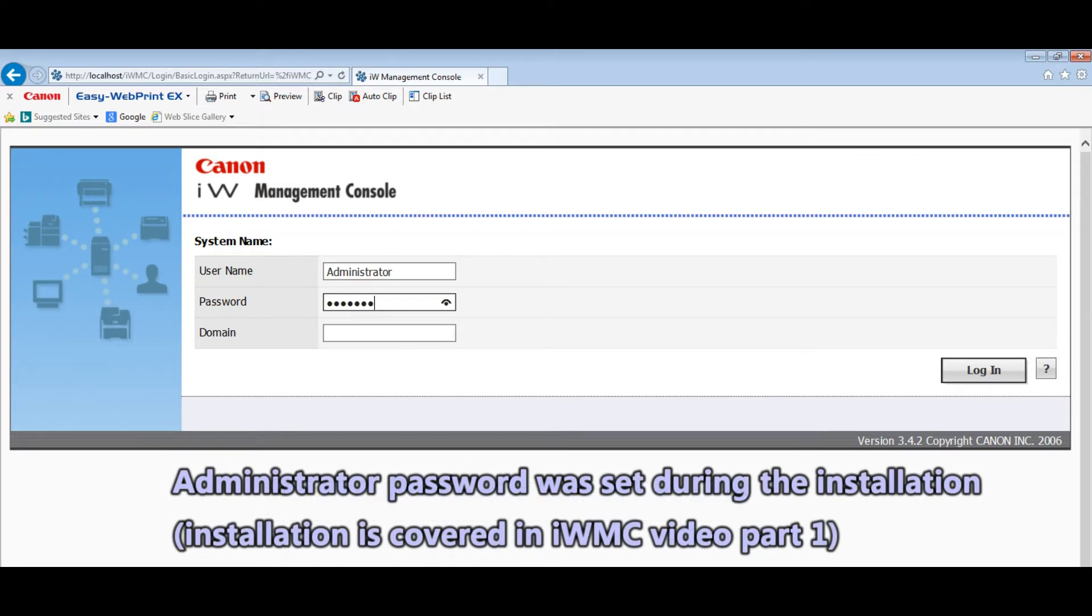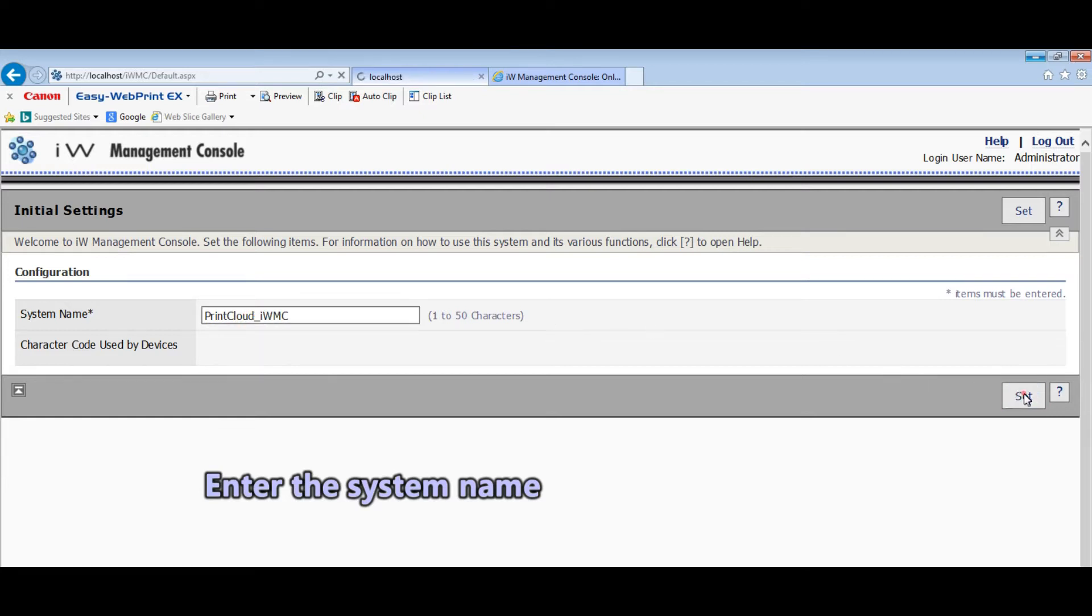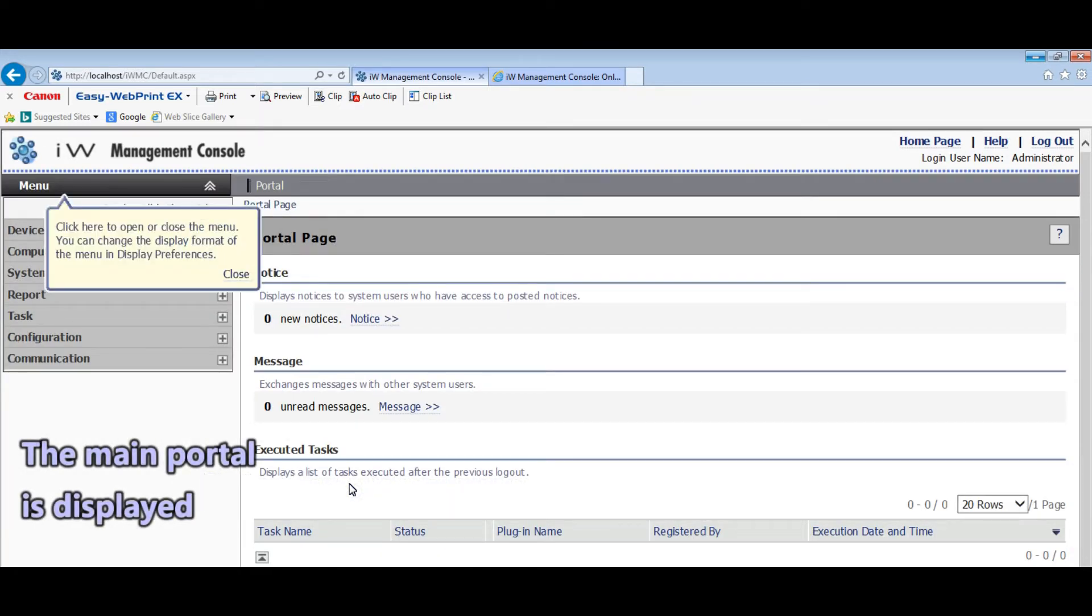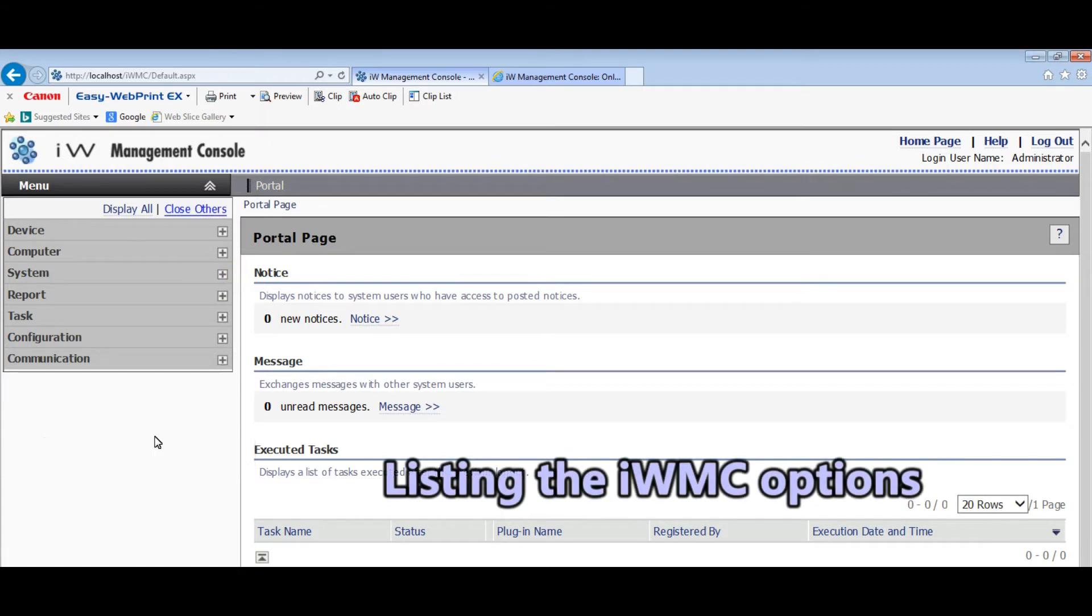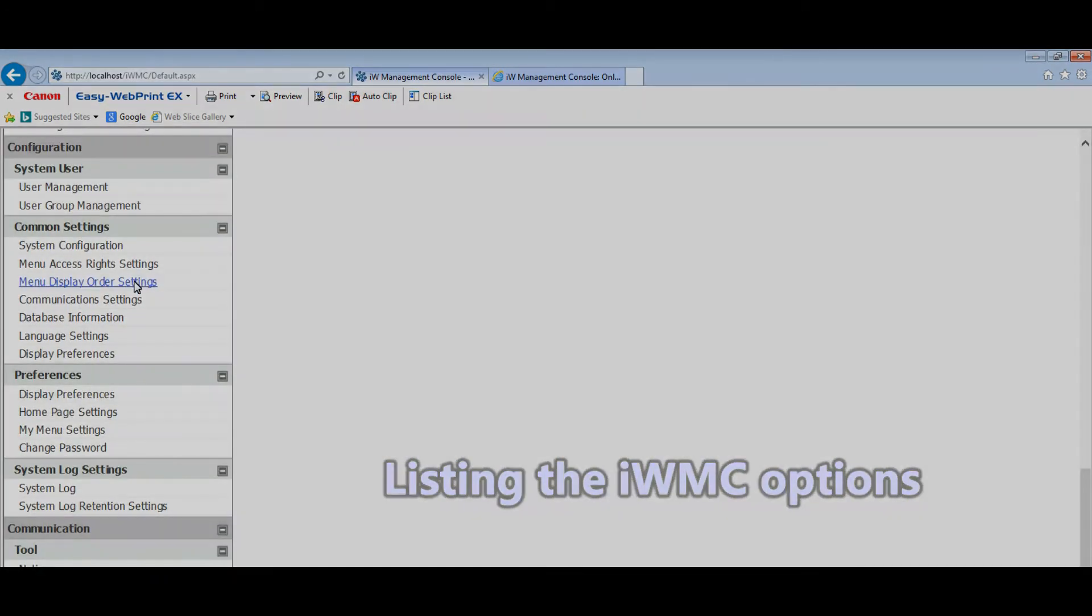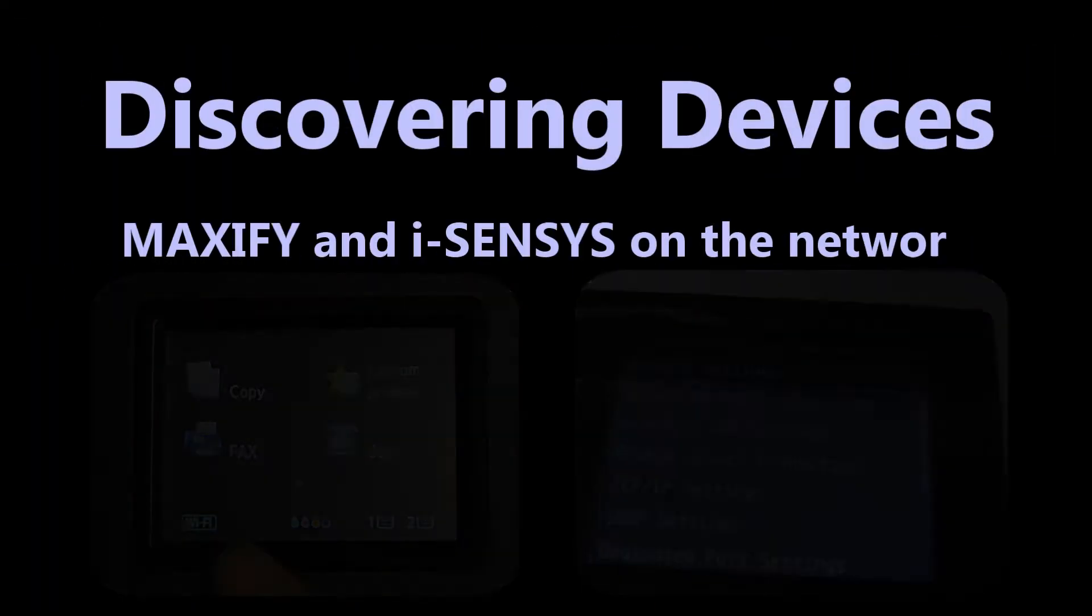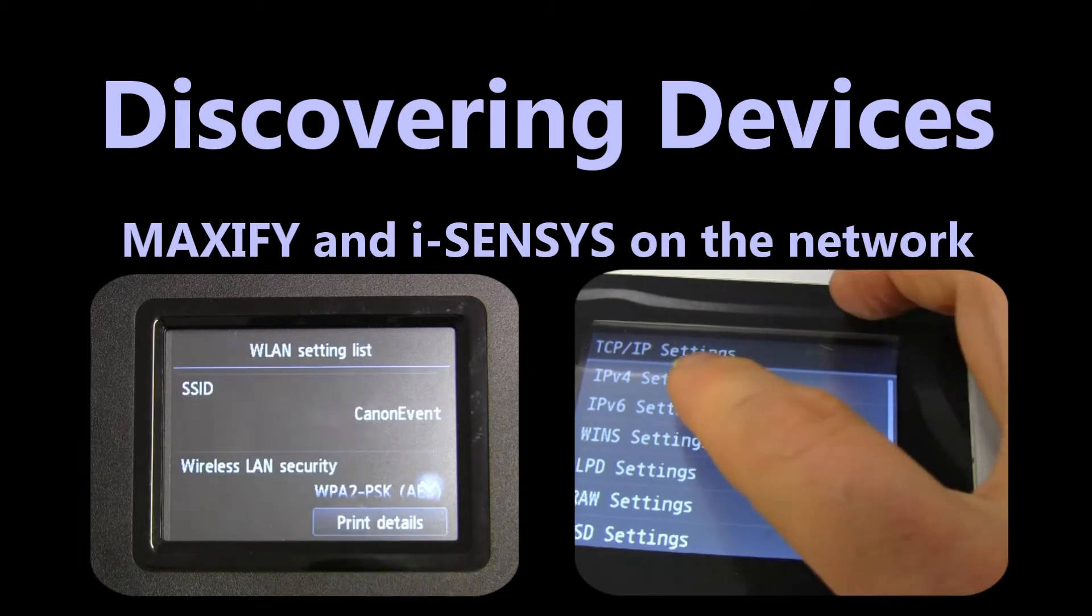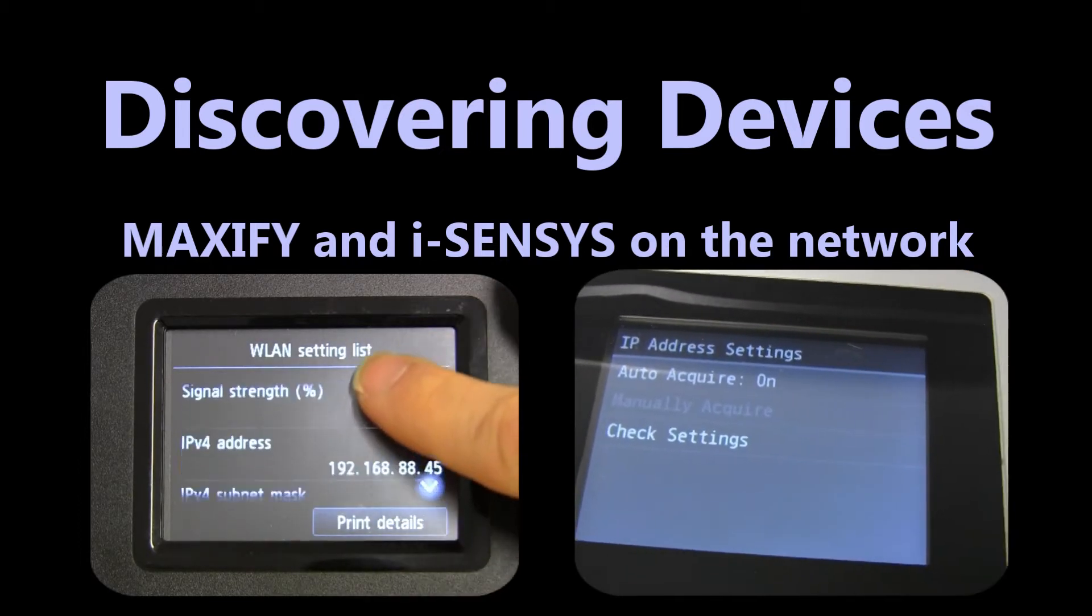In this part I will be discovering devices in my network based on the IP address.